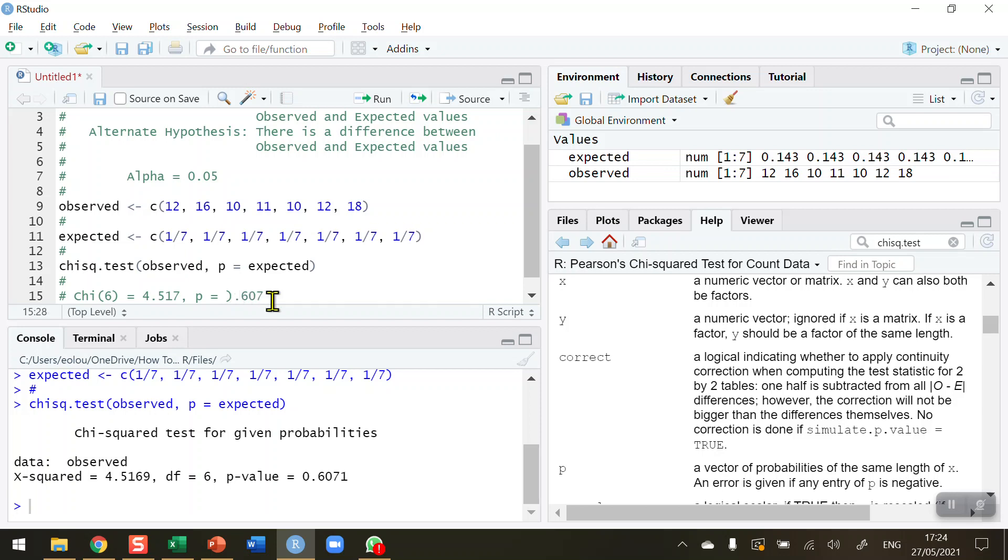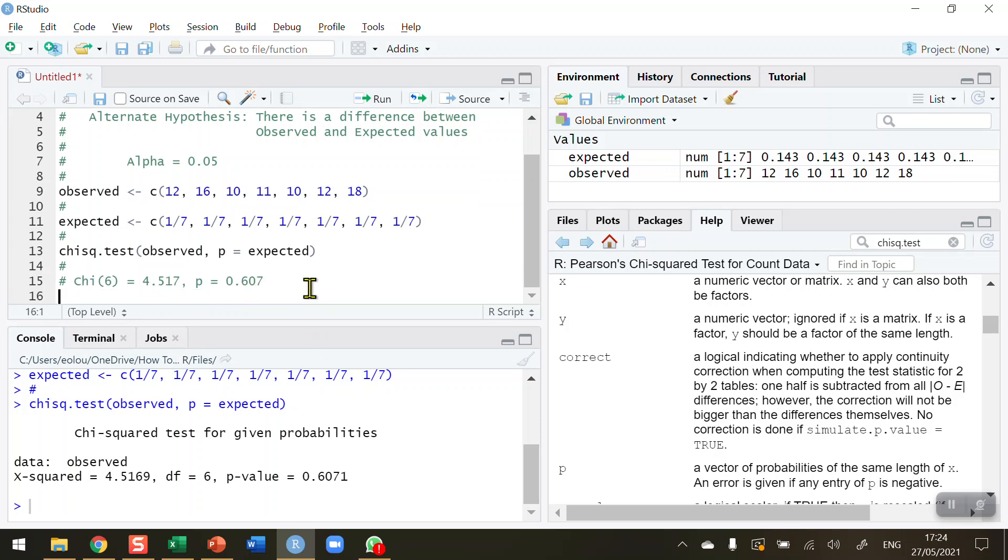Or you could put in p is simply greater than 0.05. In this case, we have not found a difference between observed and expected values.